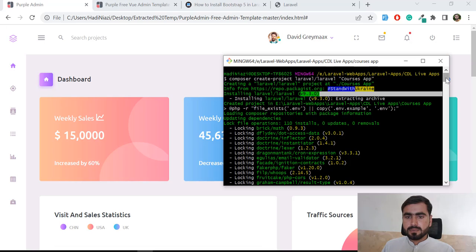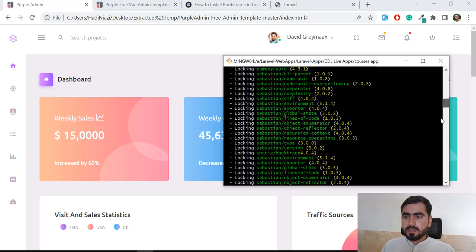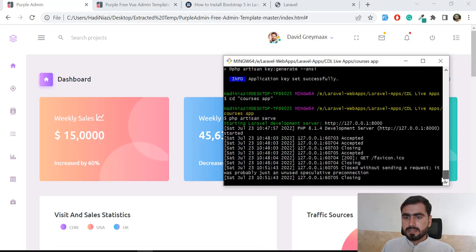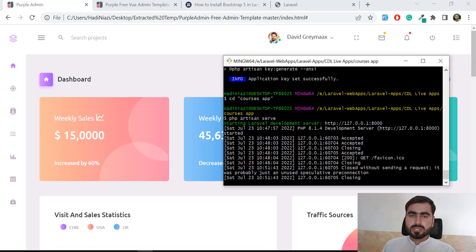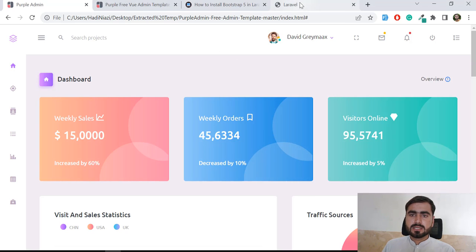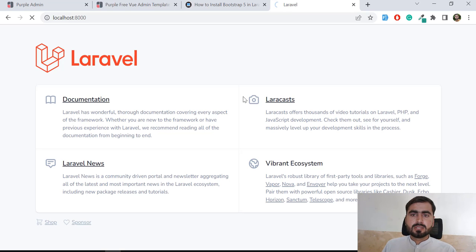It pulls the Laravel 9 latest version. I opened the directory with 'cd courses-app' and then ran 'php artisan serve', so my application is now running. The Laravel version is 9.21.